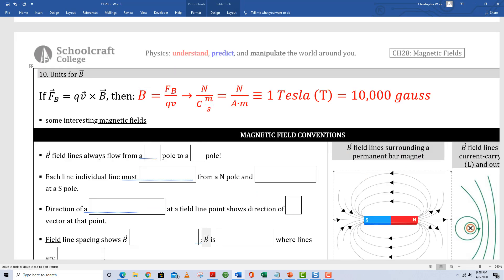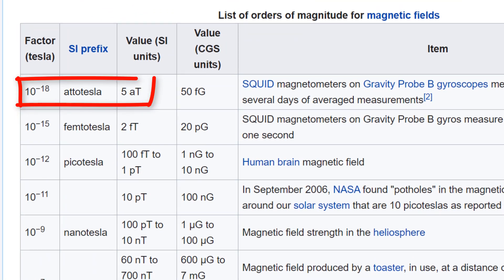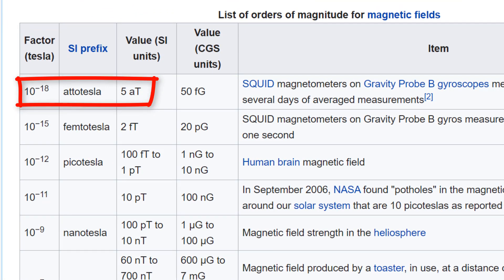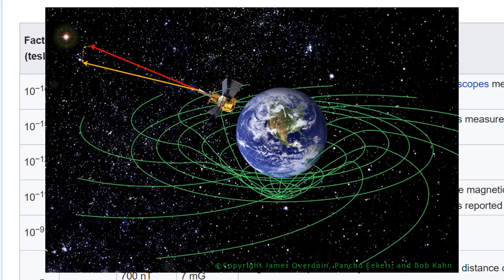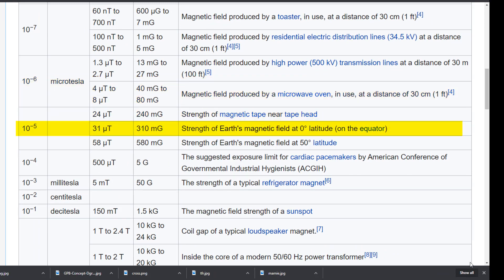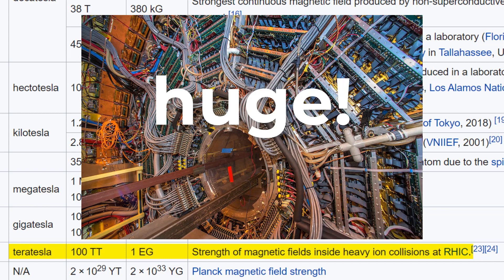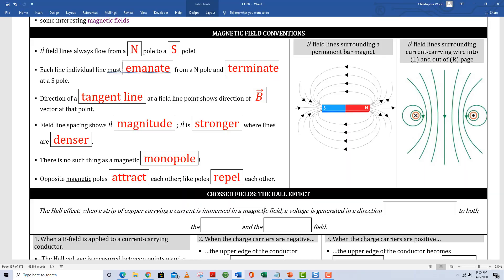Box 10 introduces two new units: the Tesla and the Gauss. Make sure you follow along with the dimensional analysis, which is always a great practice to sanity-check your problem solutions. Looking at the extremes: at the low end is 5 attoTesla (5 × 10⁻¹⁸ T), the magnetic fields involved in spacetime frame dragging. We also see the magnetic field of a microwave oven, Earth's field at various latitudes, the field needed to levitate a frog, and the fields within the relativistic heavy ion collider at Brookhaven National Laboratory.